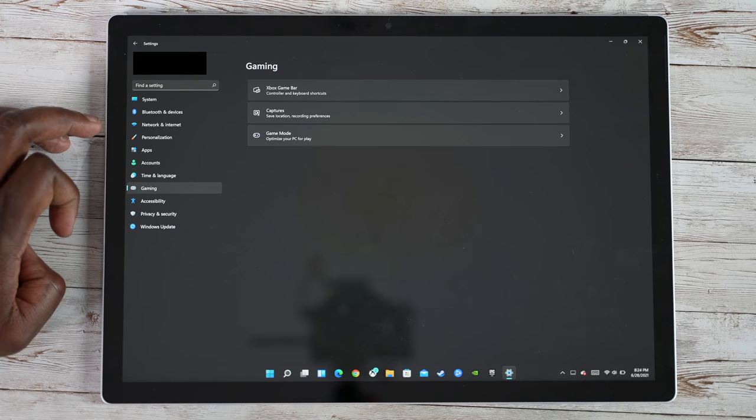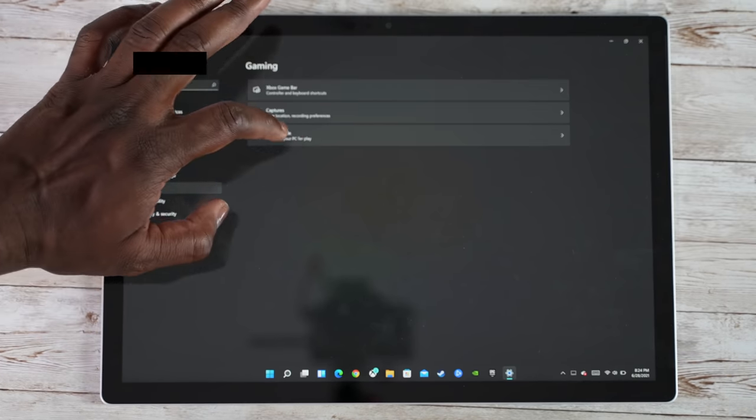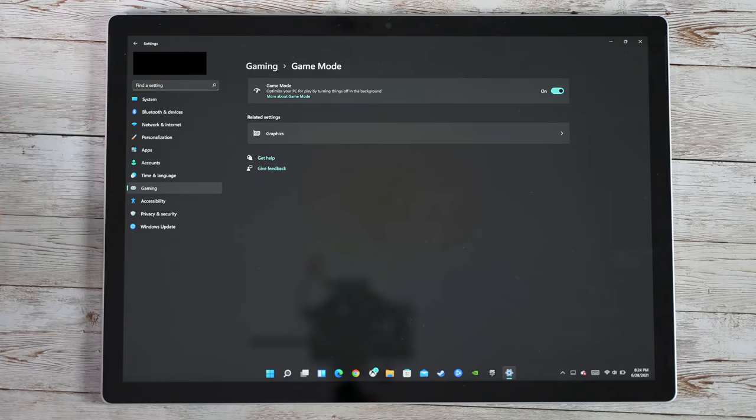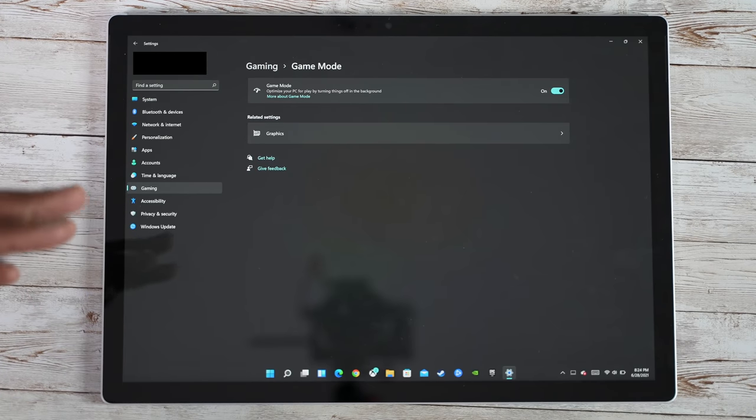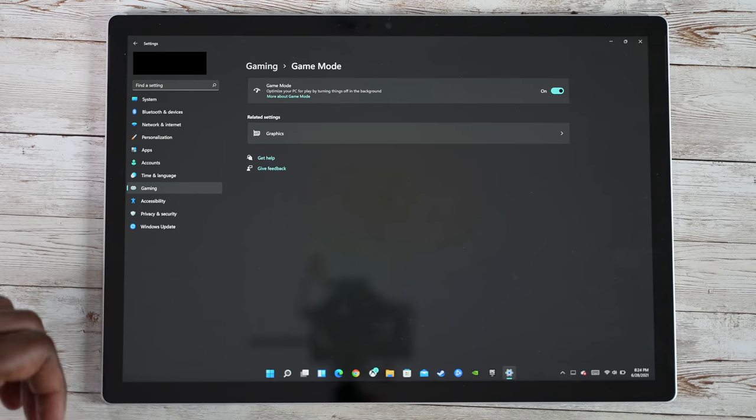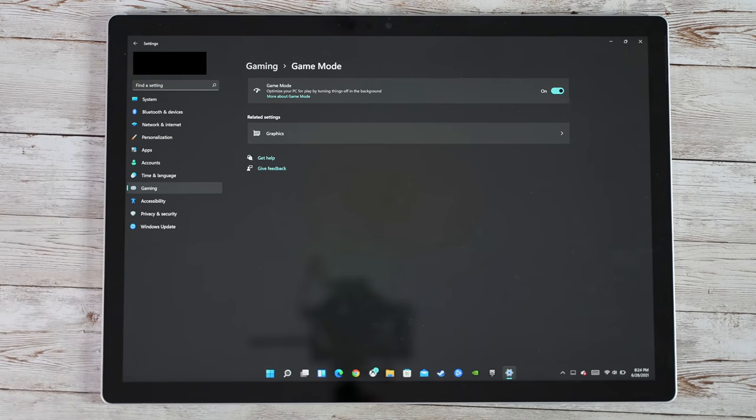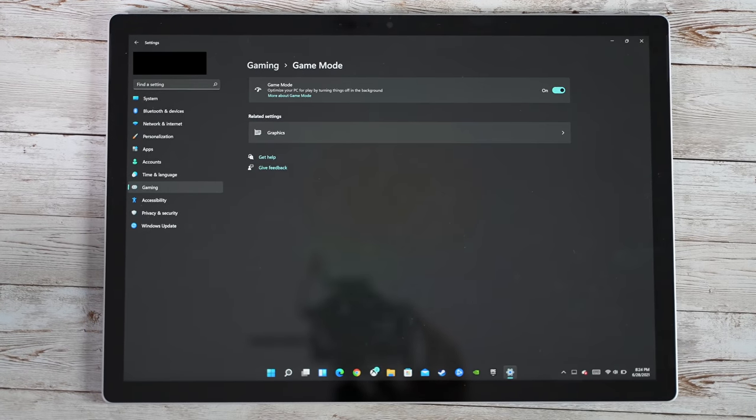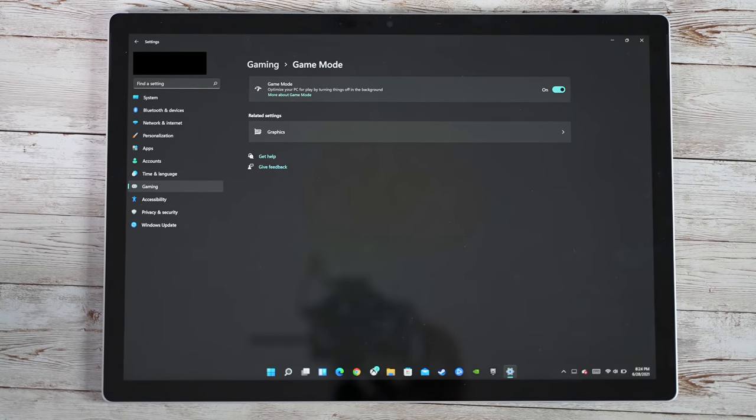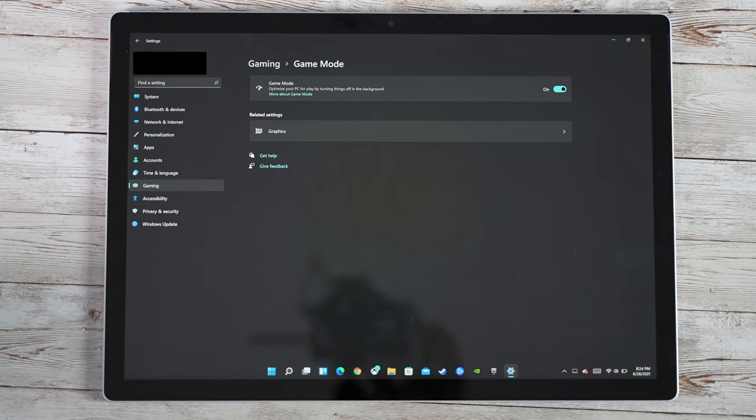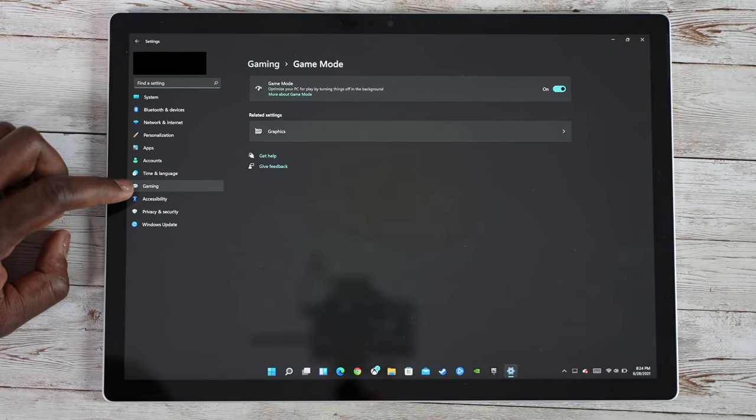Gaming, Xbox game, captures and game mode. Now game mode is optimizing your PC for the best gaming experience, so that is something that I think a lot of people will definitely appreciate.